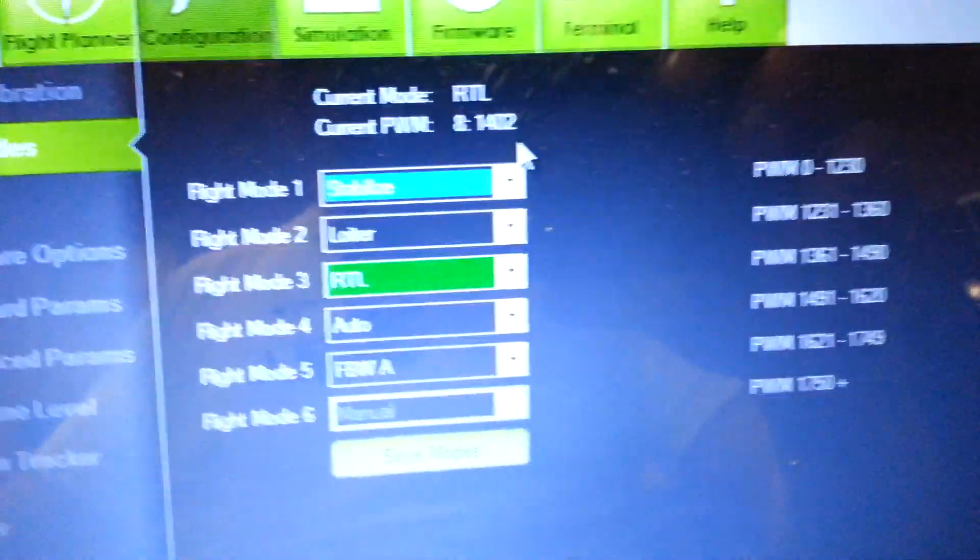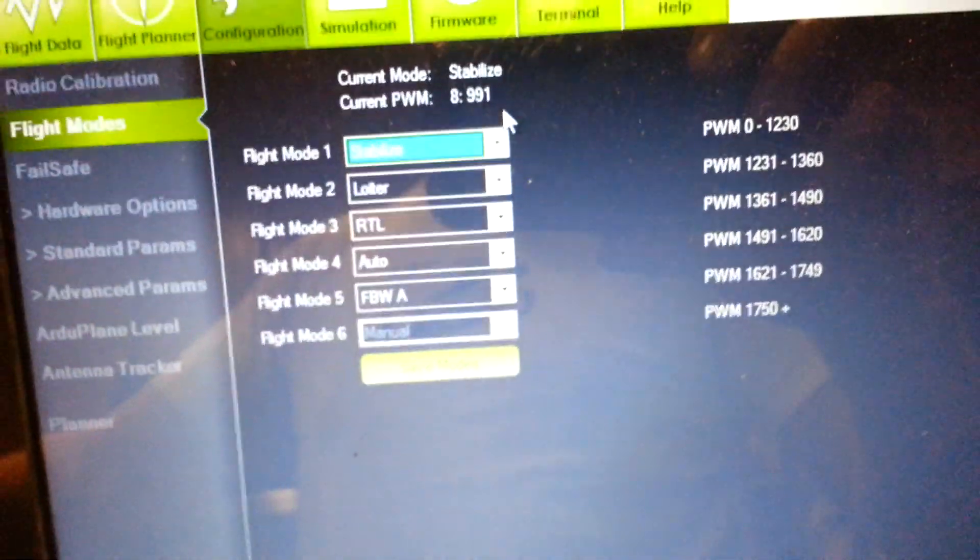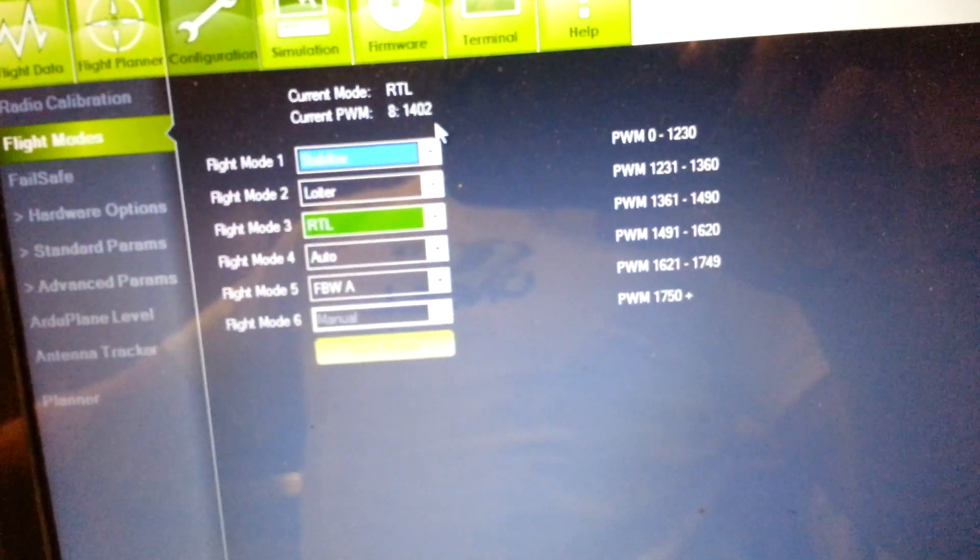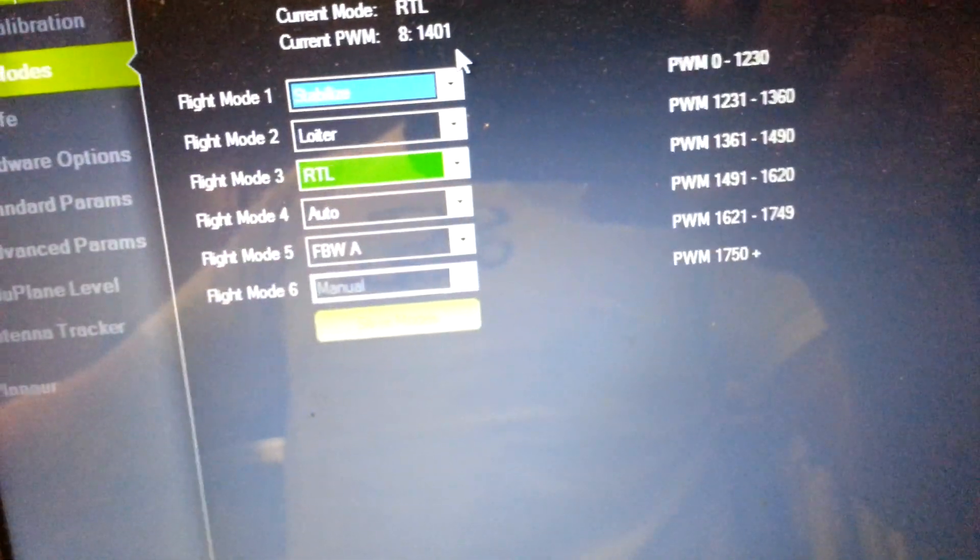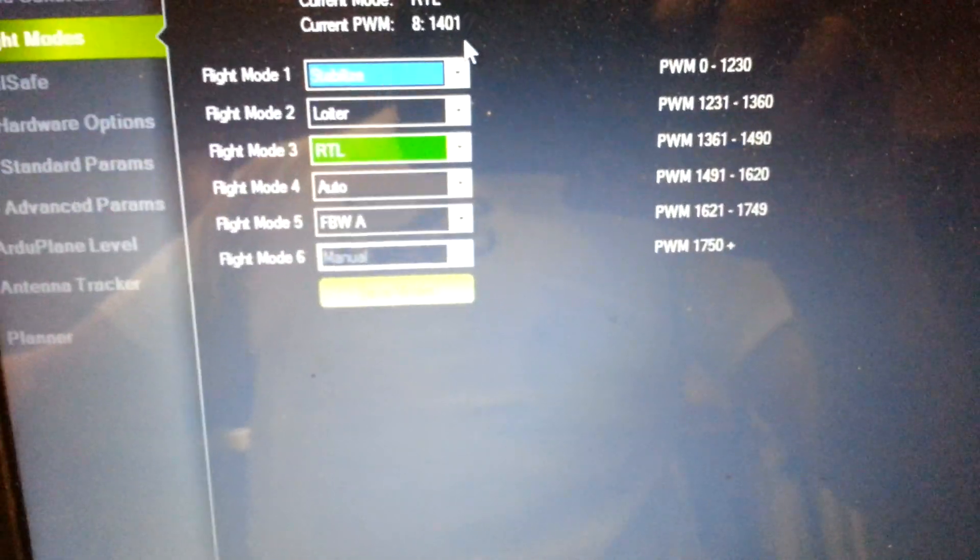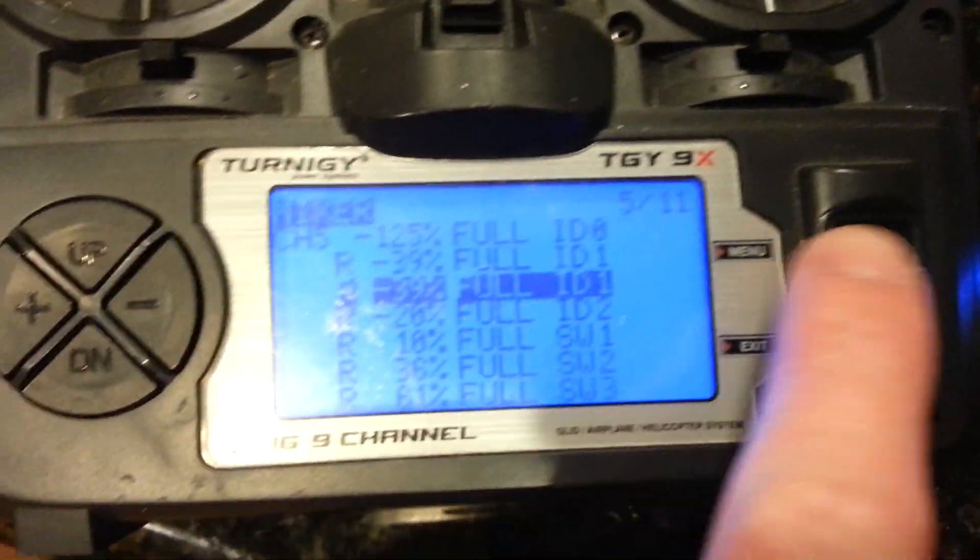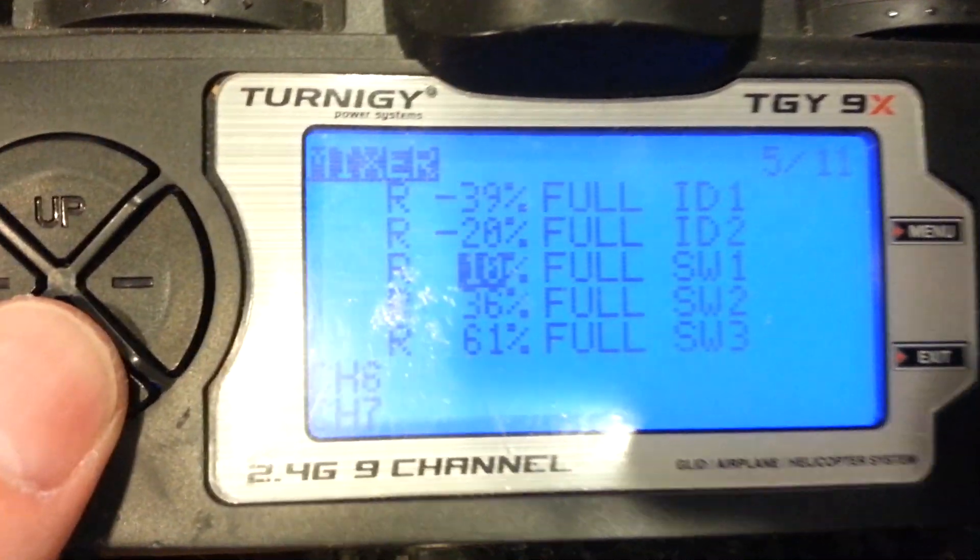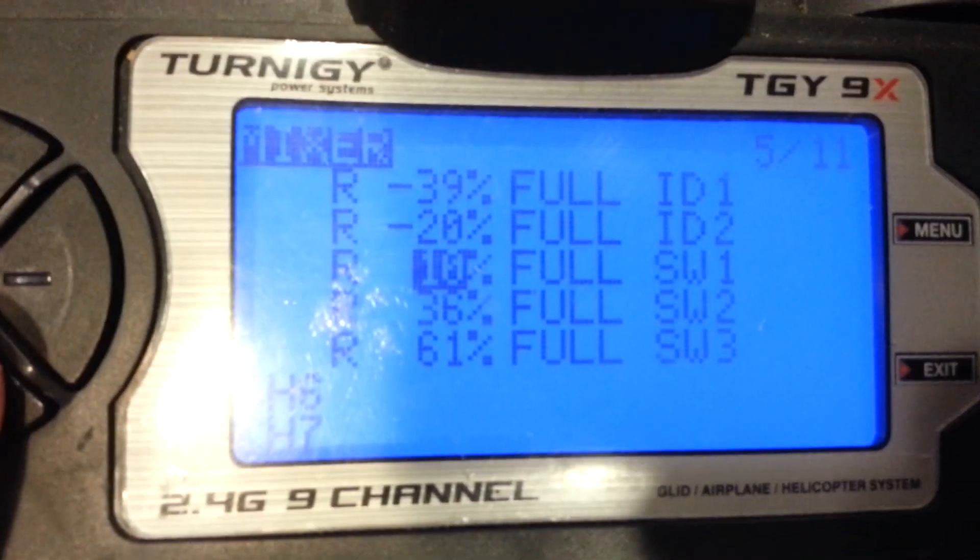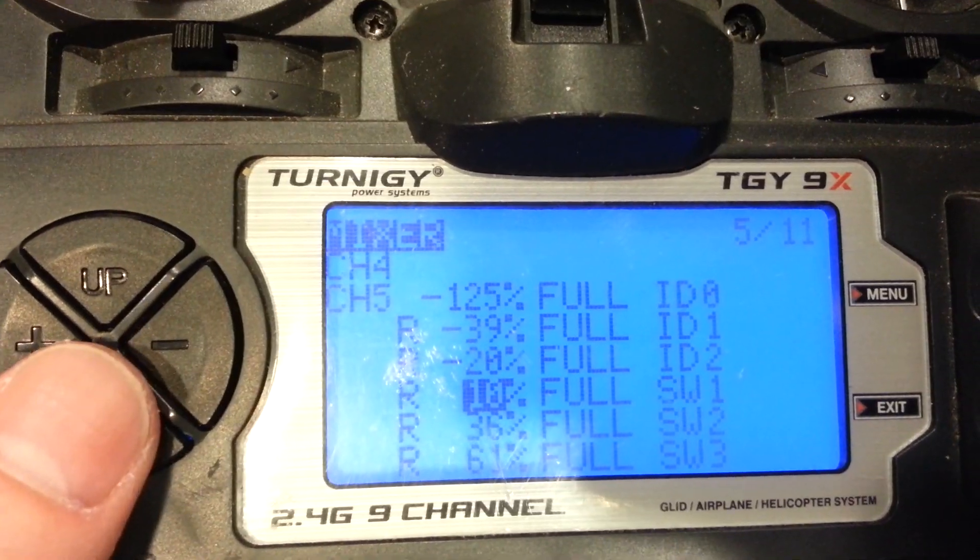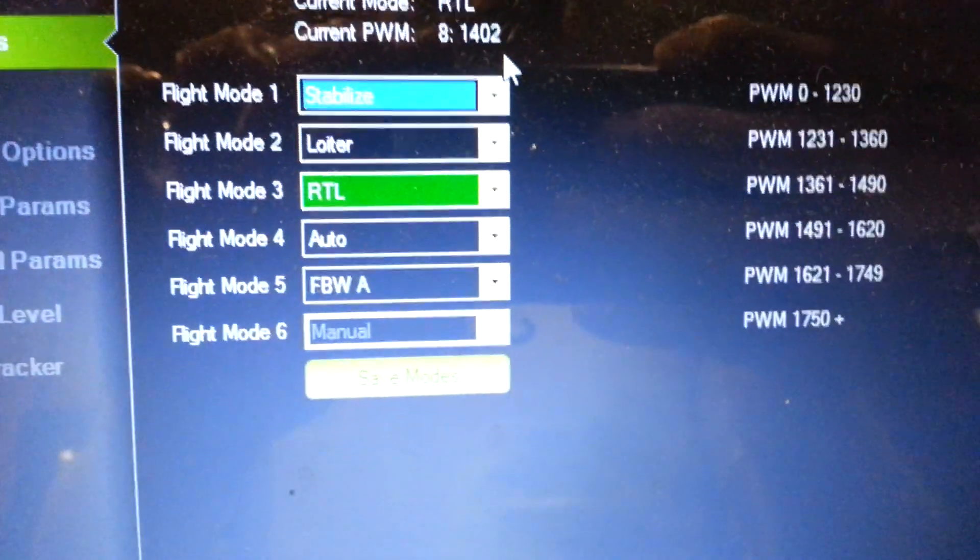ID 2 will give us return to launch. My wife is making fun of me because I say okay a lot. ID 2 is return to launch, which I have set. I see I just did it again. I copied that flight mode. ID 2 is return to launch, which I have set. I see I just did it again. I copied that flight mode. It's at 10%. That's correct.